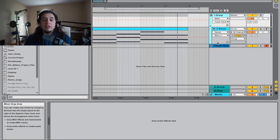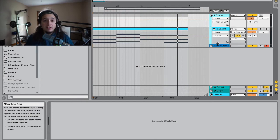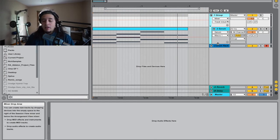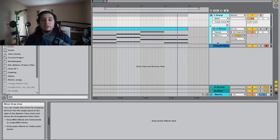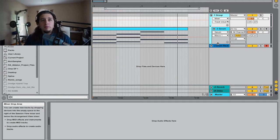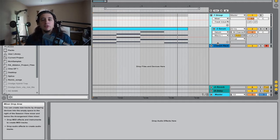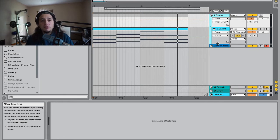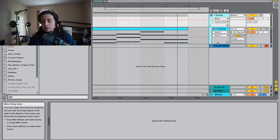What up it's WarChief and today we're going to talk about the arpeggiator in Ableton Live 9. The arpeggiator is a really good tool to use so I'm going to show you how I use it. There's a bunch of different ways to use it but I'll show you the ways I use it. So let's get started.